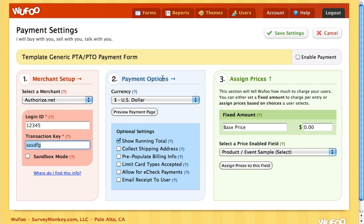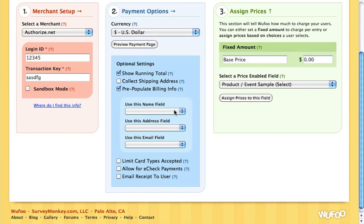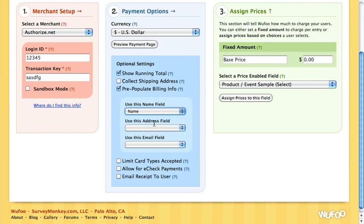Once that's done we're going to go to step two which is the payment options. We have show running total, which will give us a mini shopping cart in the corner that follows people around and tells them how much they're being charged based on their selections. We also have collect shipping address — in most cases with PTAs and PTOs you don't need this one. Pre-populate billing info will automatically fill in the name, address, and email that people have already provided on the credit card payment form. Just assign the corresponding fields for name, address, and email.